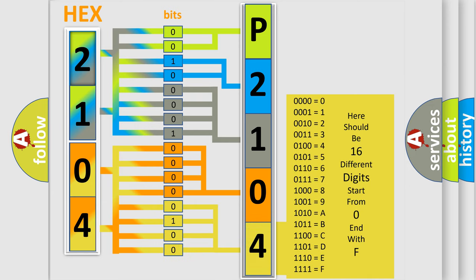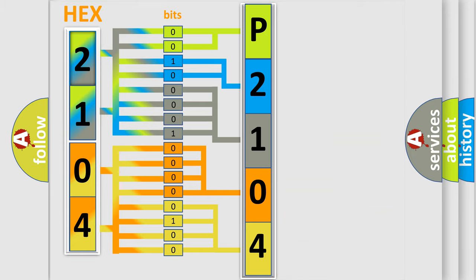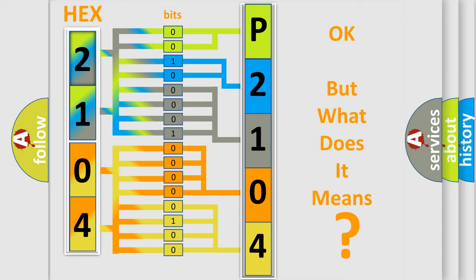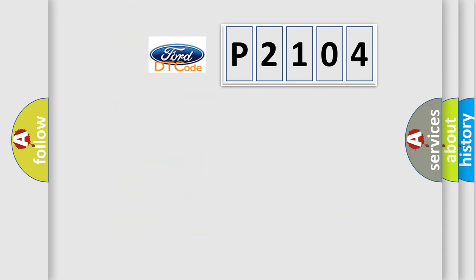We now know in what way the diagnostic tool translates the received information into a more comprehensible format. The number itself does not make sense to us if we cannot assign information about what it actually expresses. So, what does the diagnostic trouble code P2104 interpret specifically?